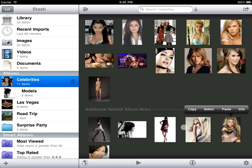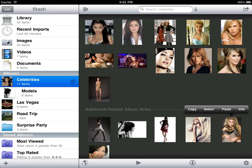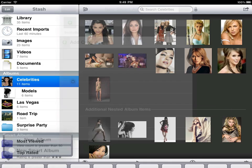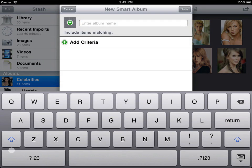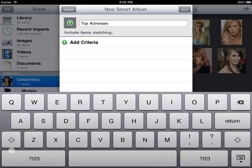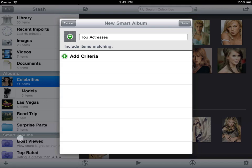Now that we've covered how to manually organize content in standard albums, let's see how Stash can organize for us using Smart Albums. We'll create an album containing all items whose title or keywords contain Actress and whose rating is above 3.